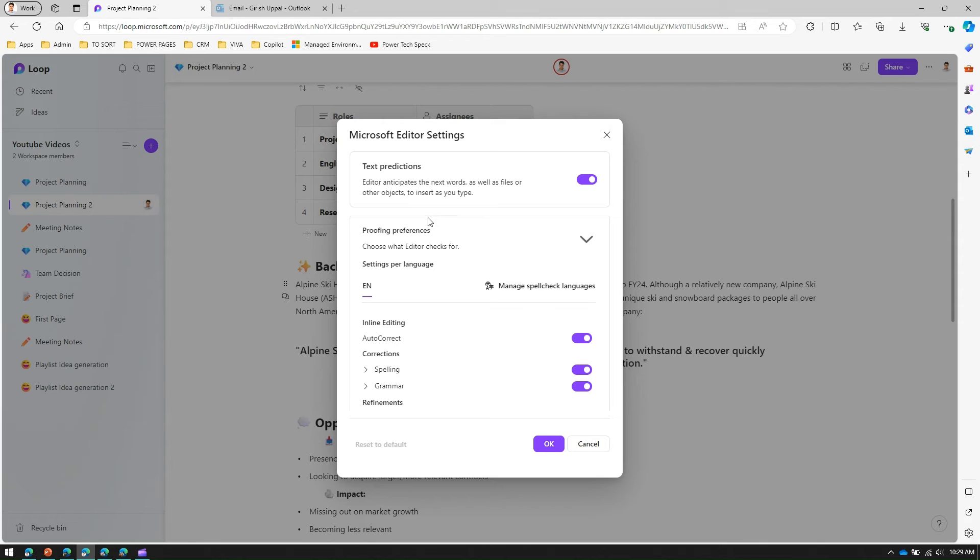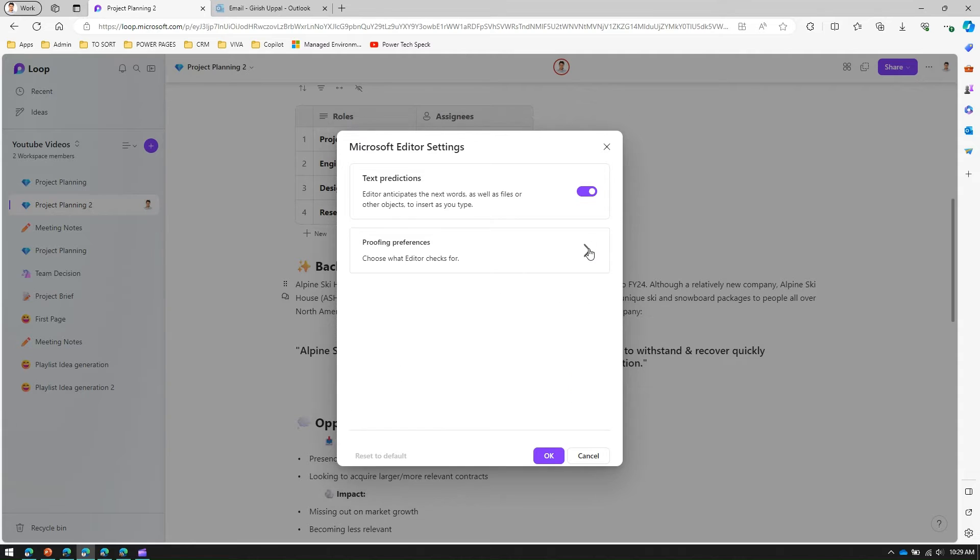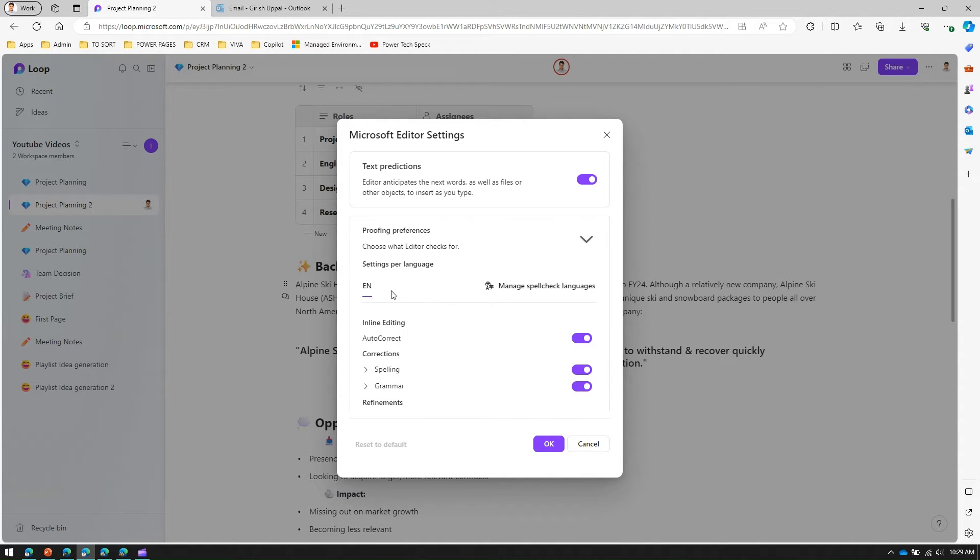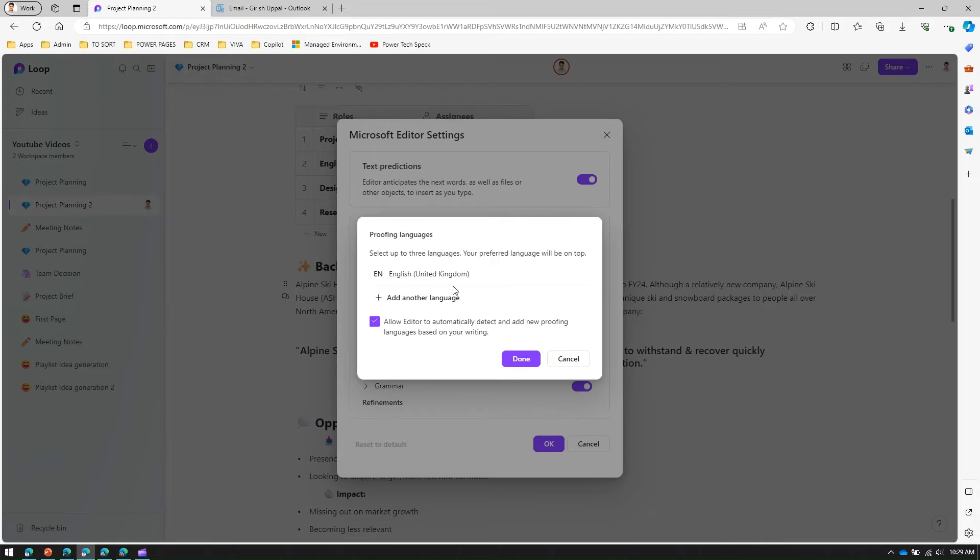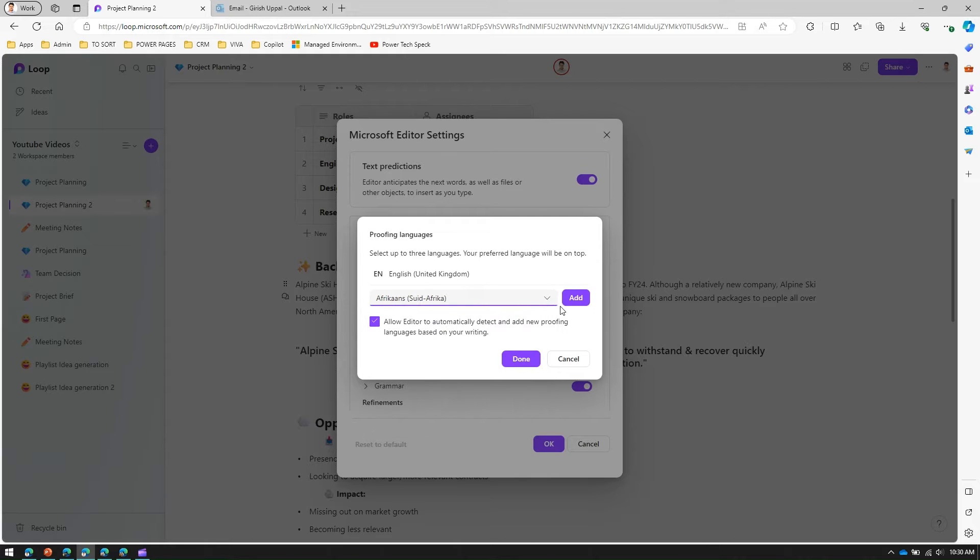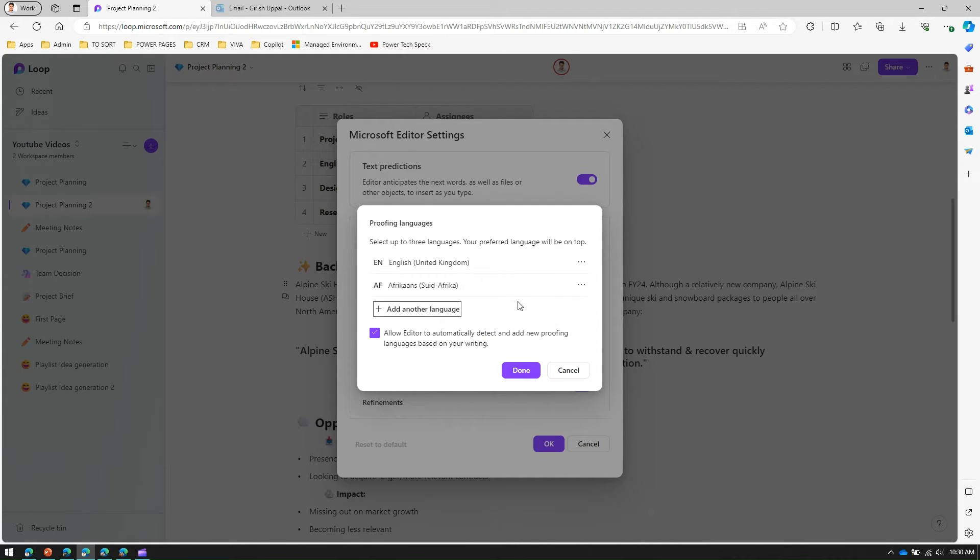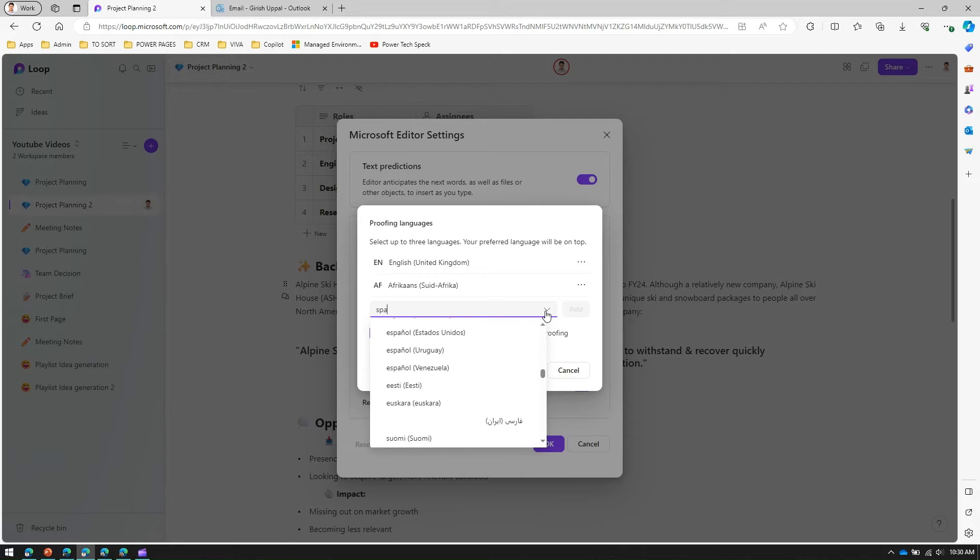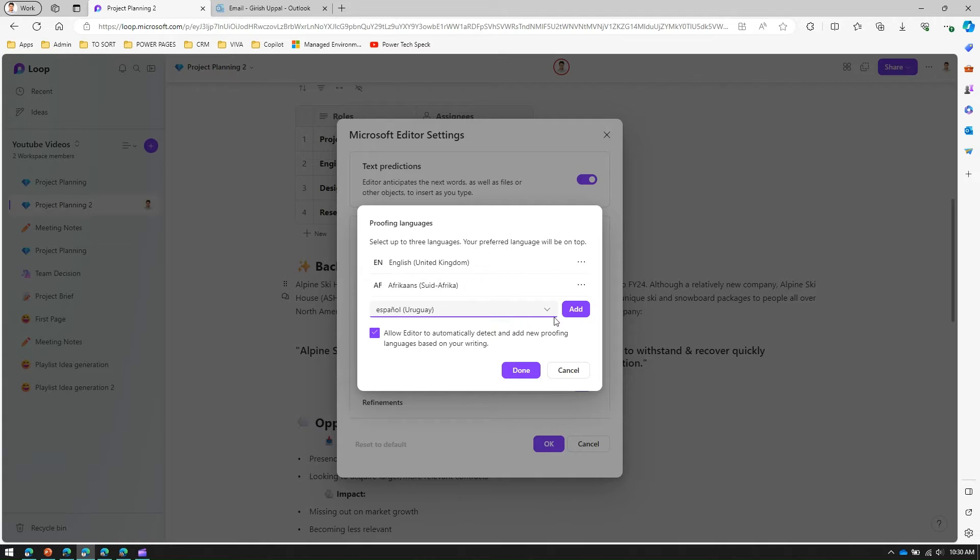In proofing preference you can manage spell check languages. You can add other languages. If I select South Africa Afrikaans as a language and add another language, say Spanish, Uruguay Spanish.